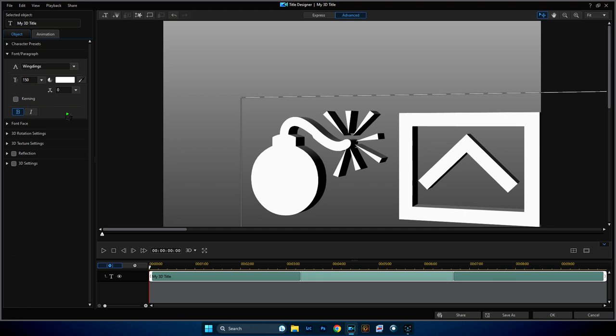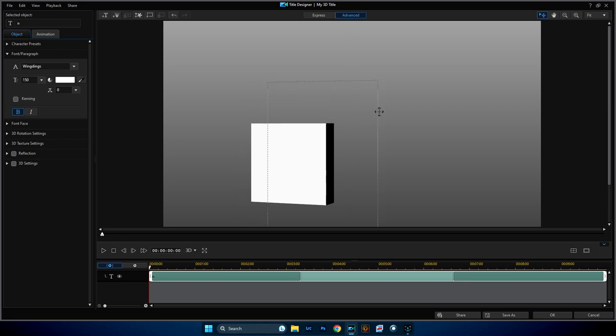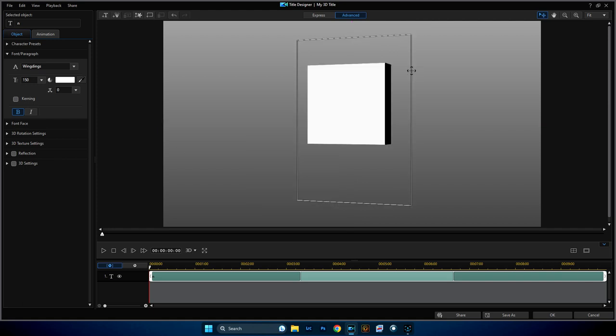Right at the top here where it says Select Object, you see that T, it says my 3D title here. We're going to select all that and just press lowercase 'n' on your keyboard like so. And now we've got our square. Now we're going to move our mouse here until it changes to the crosshair and we're going to make it center. You can see those purple lines. Now it's central, so this is what we've got.